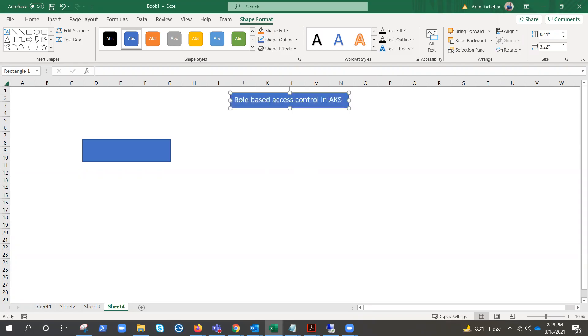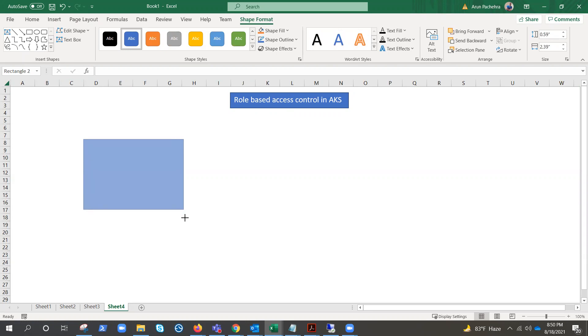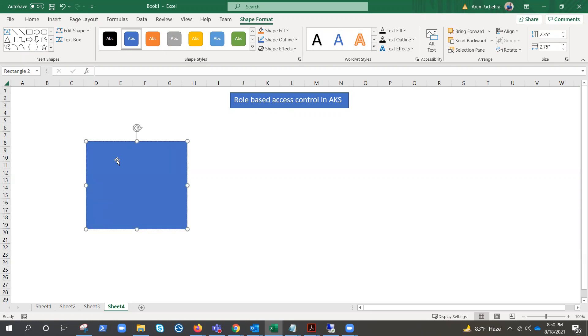It could be a longer video because we have to create everything from scratch. Let me take you through the concepts first — what things we need to keep in mind when performing the lab — and then we'll start working in the lab as well. Let me show my screen.